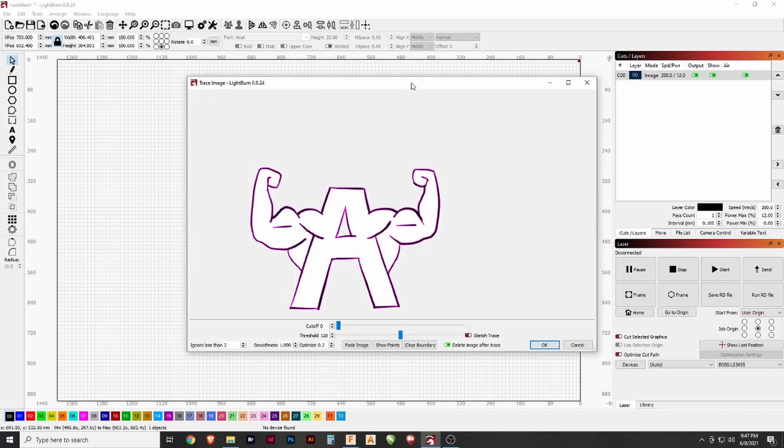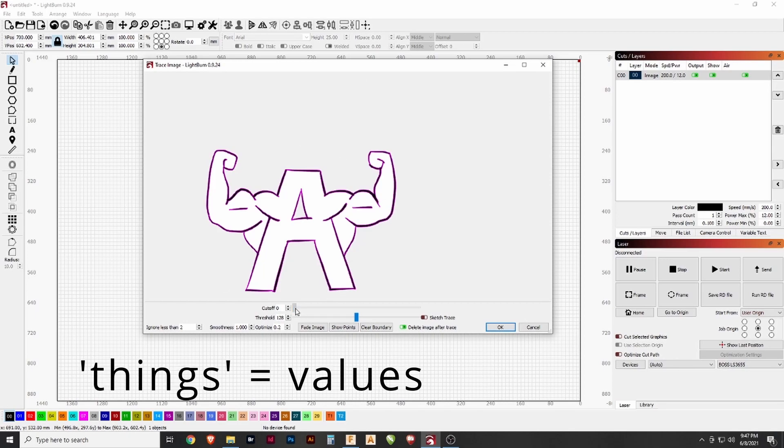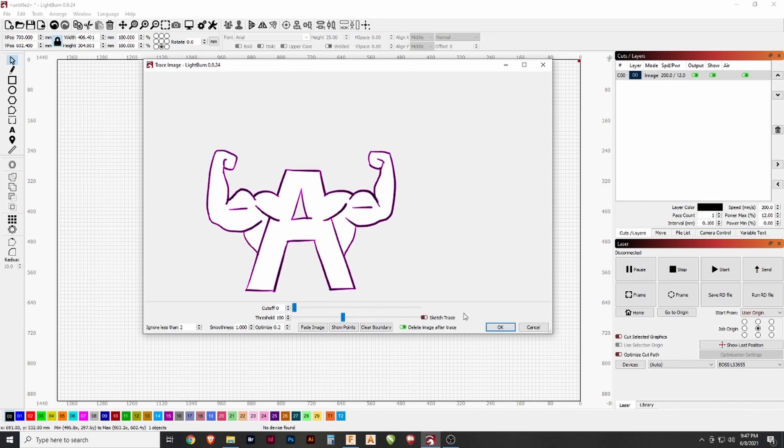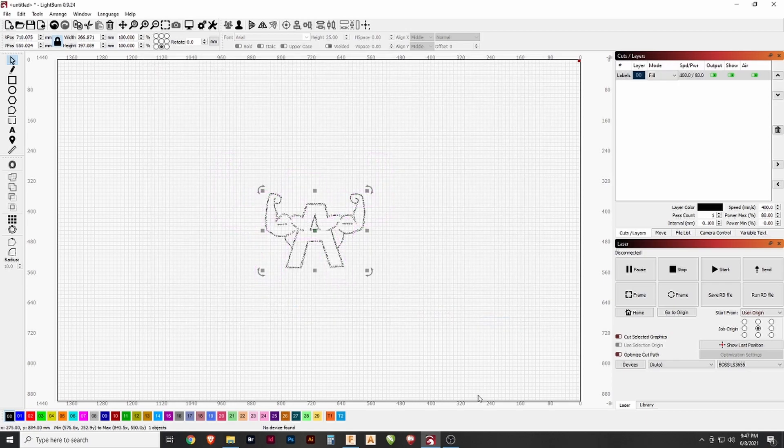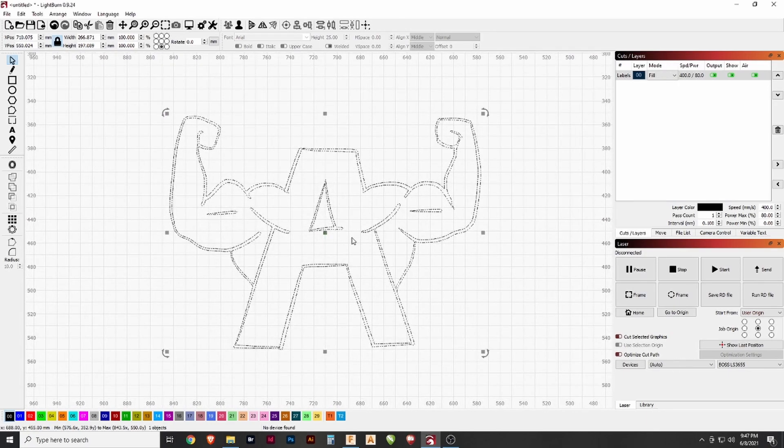That pulls up this dialog where you can adjust the cutoff, which is the bottom end of things it will accept, and the threshold, which is the top line of things it will accept. This is just a simple line drawing, so it's not particularly complicated. Click OK and it's removed everything except for those lines.